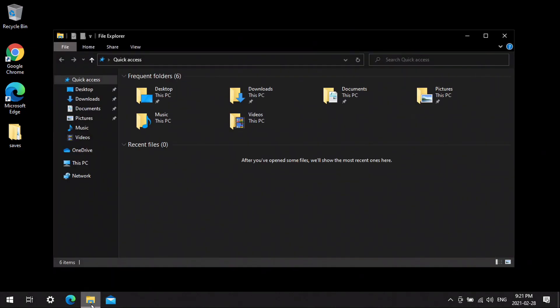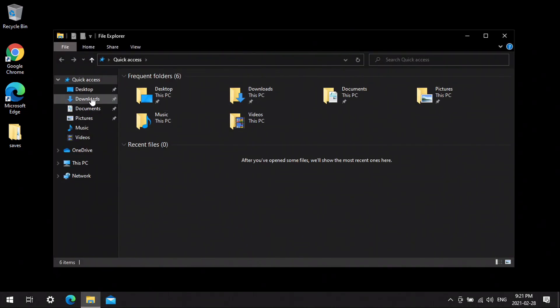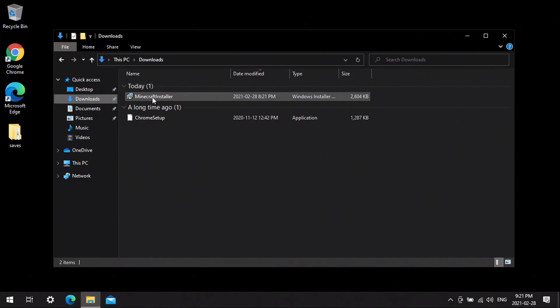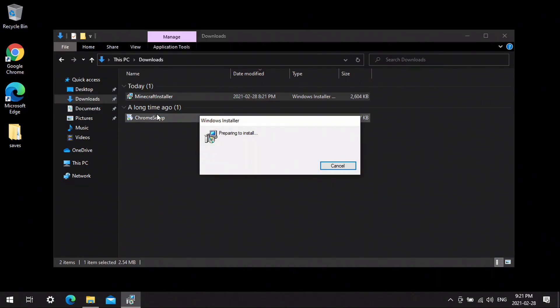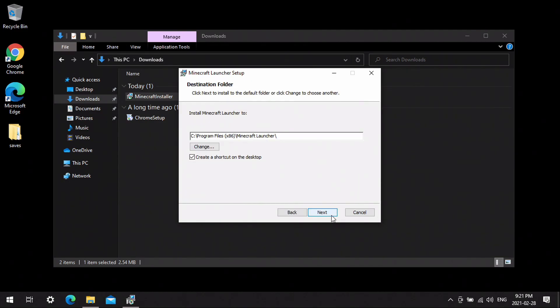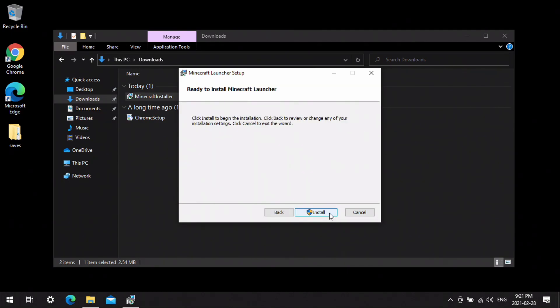Now that that's done, you're ready to reinstall Minecraft. Go to the website and download Minecraft — I did that ahead of time so it would be a little bit faster — then just double-click the installer and reinstall Minecraft again.